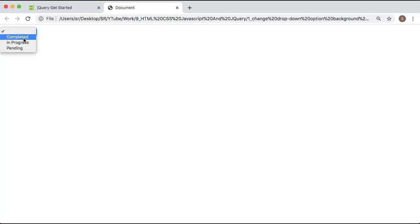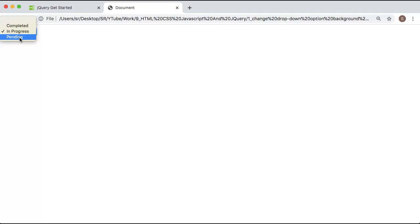Hello guys, welcome to a short video on JavaScript. In this video I'm going to show you how you can change the background color of a dropdown option based on its selection. Currently I have three options, and there might be scenarios where you want to change the color based on selection — if I click 'completed' it should show green, 'in progress' should show yellow, and 'pending' should show red. This is basic functionality we can implement using JavaScript, extendable for different scenarios.